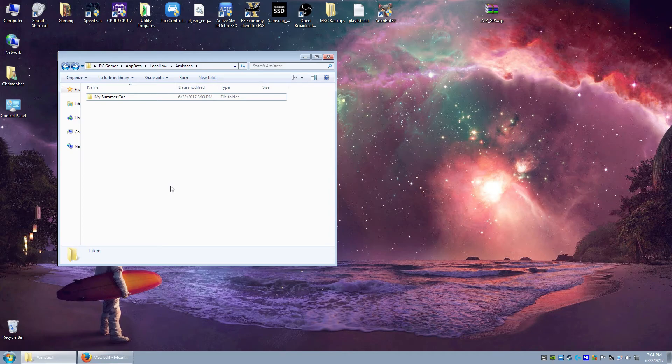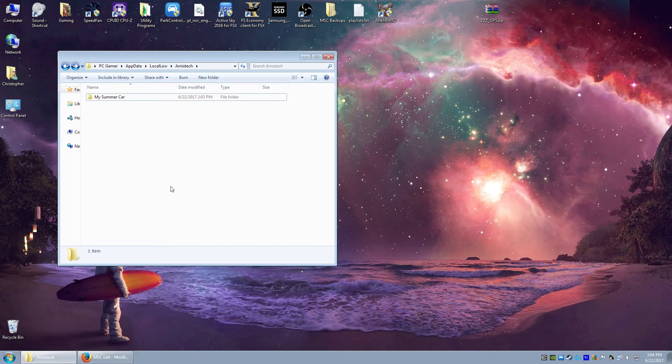Now, there are programs that automatically do this. I don't really like them because it does run a high potential if it tries to back it up while you're in the game of corrupting things. So I just do it like this.